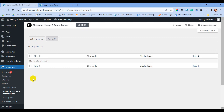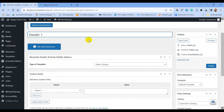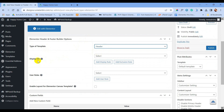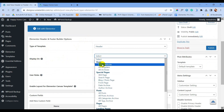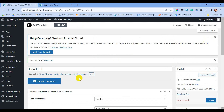First we are going to create our header. Add a title — the title can be anything. Then for the type of template, we will select Header. For display, we will select Entire Website. For user rules, you can select All. Now simply publish this, and we are going to click Edit with Elementor.